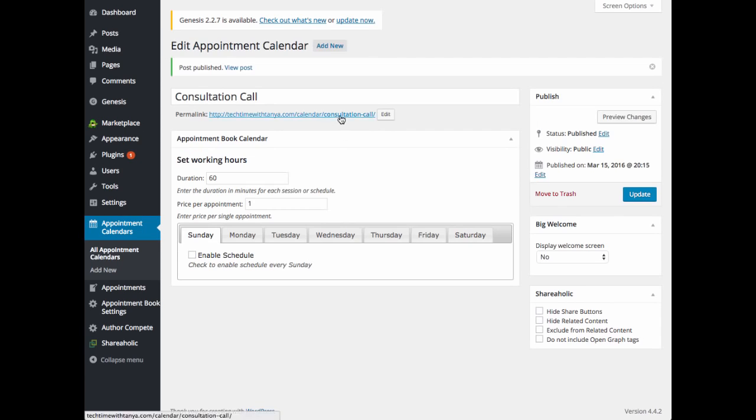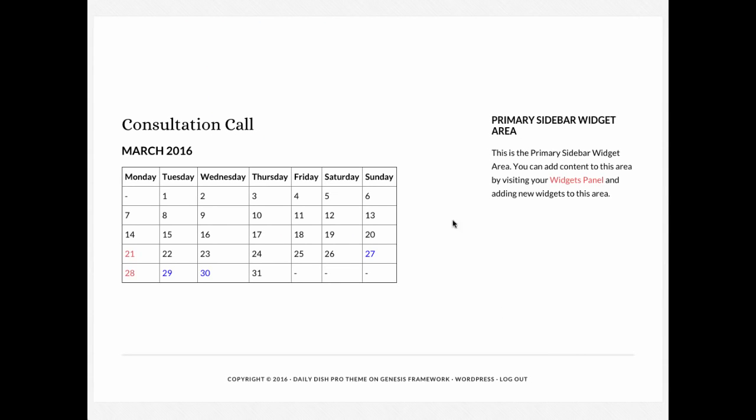Once that's published, we can take a look. We'll preview changes. And you'll see your calendar displayed with only the dates and times that you have set to available.